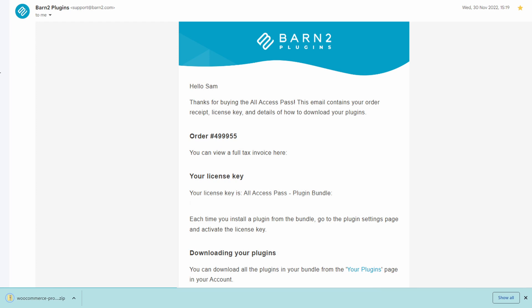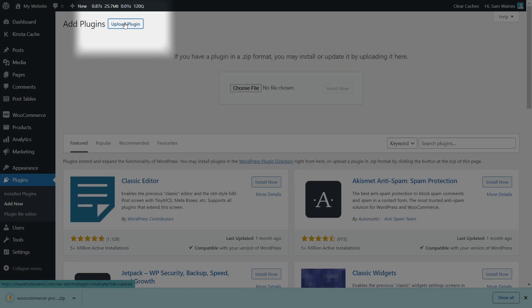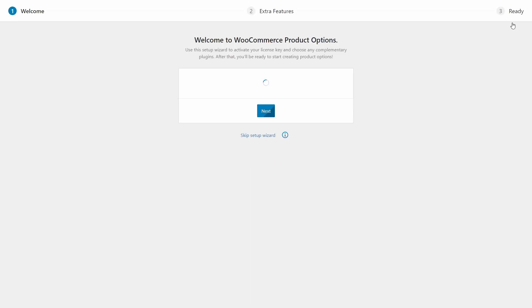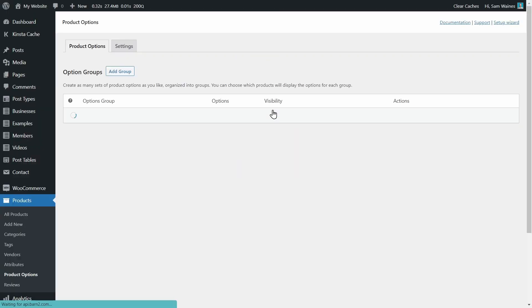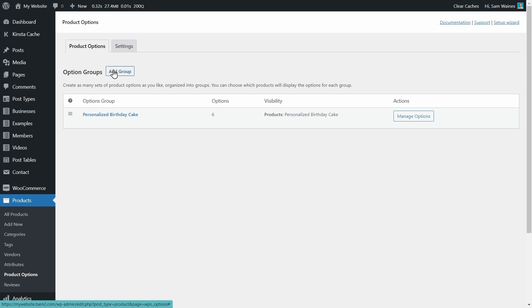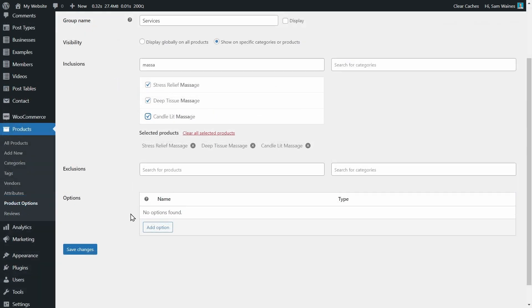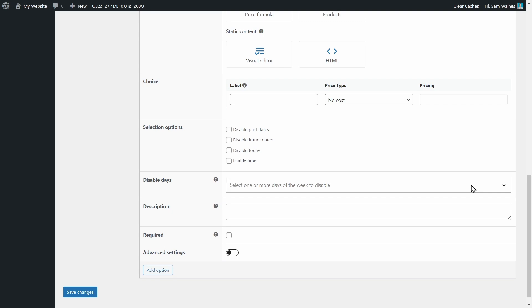I want to quickly show you how to set this up. First, get the plugin zip file and install it on your WordPress site by going to Plugins and clicking the Add New button at the top. The setup wizard will open and prompt you to activate your license key — put that in and jump through the setup wizard. At the end, click the button to start creating product options, and you'll find yourself in Products and Product Options where you can create a new options group or edit the default one. Then click Add Option, select the date option type, and fill in the information. You can learn way more about this using our knowledge base on our website.